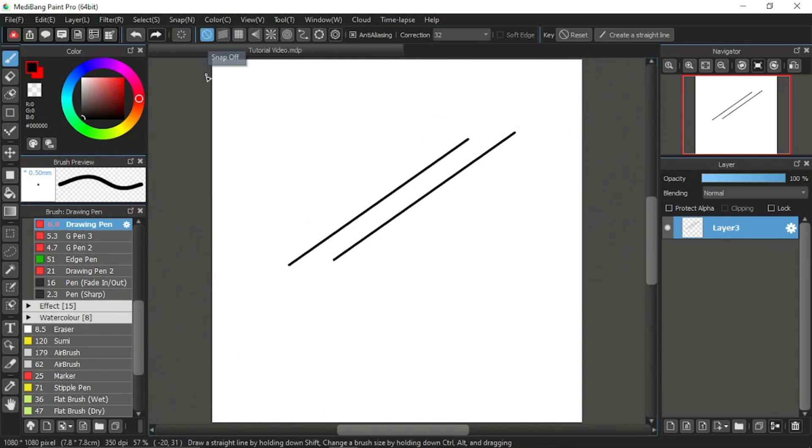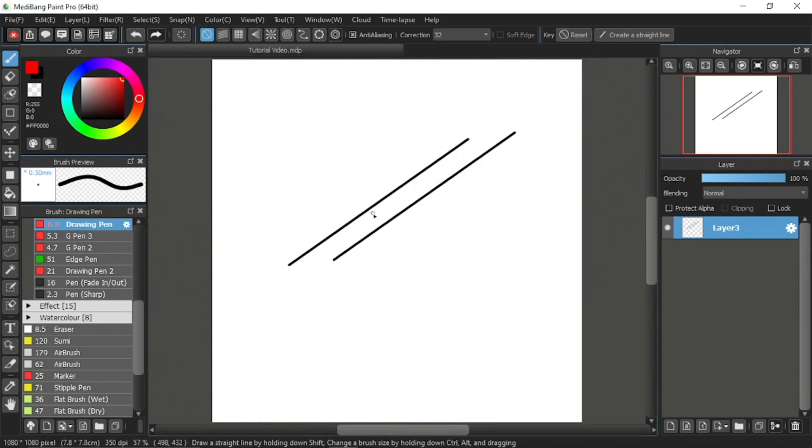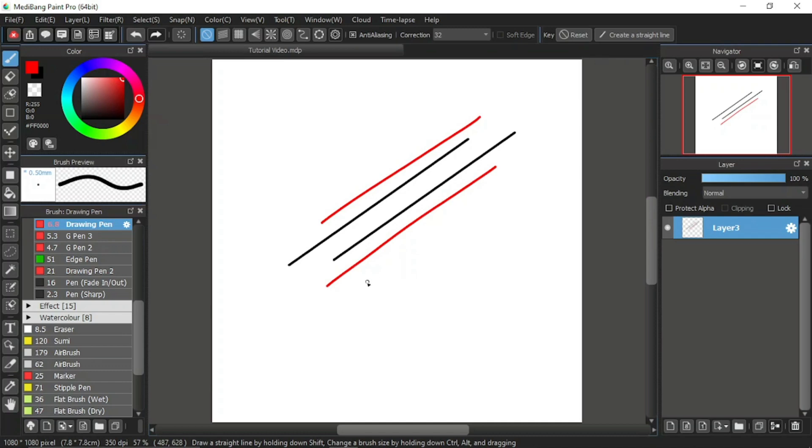This time, I'll draw another line but with freehand, and I'll make it in red color. Like this. Like this. Alright, it is obvious to see that the line that I draw with freehand is not as straight and neat as the line drawn using the parallel snap.